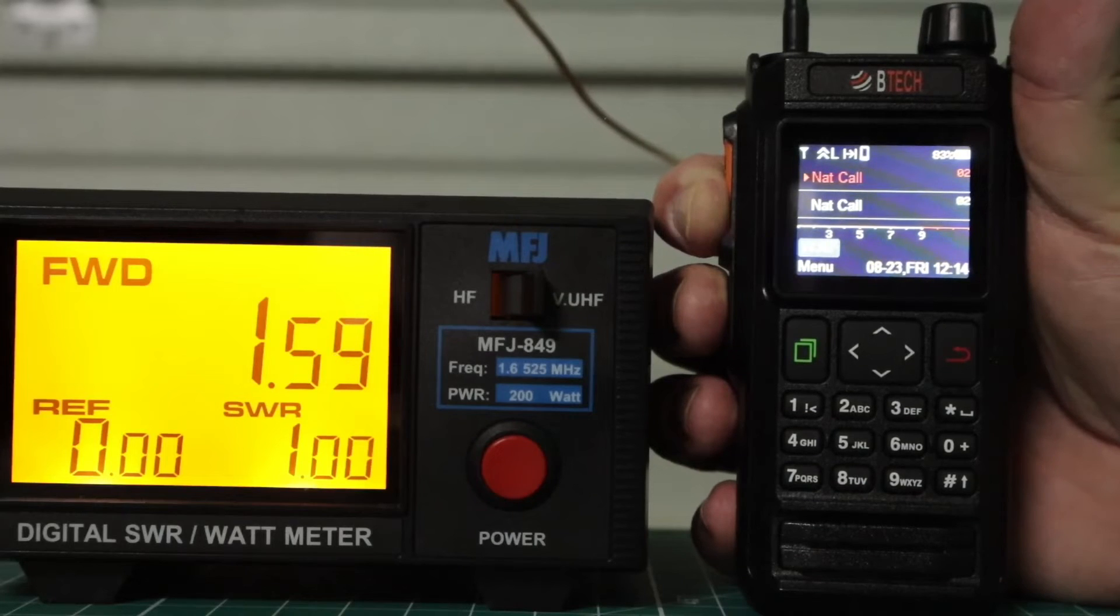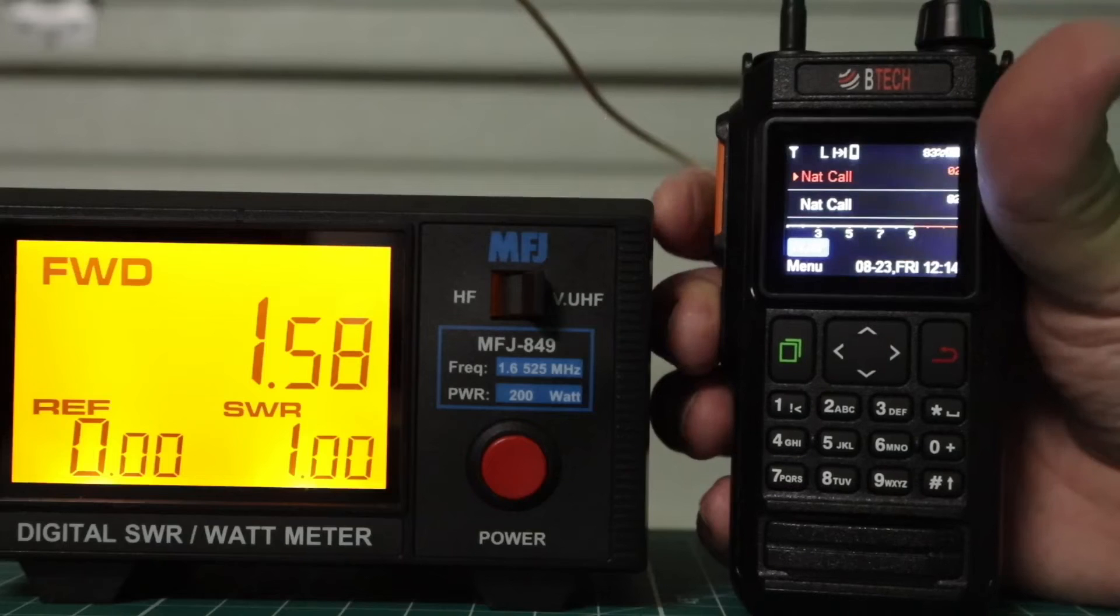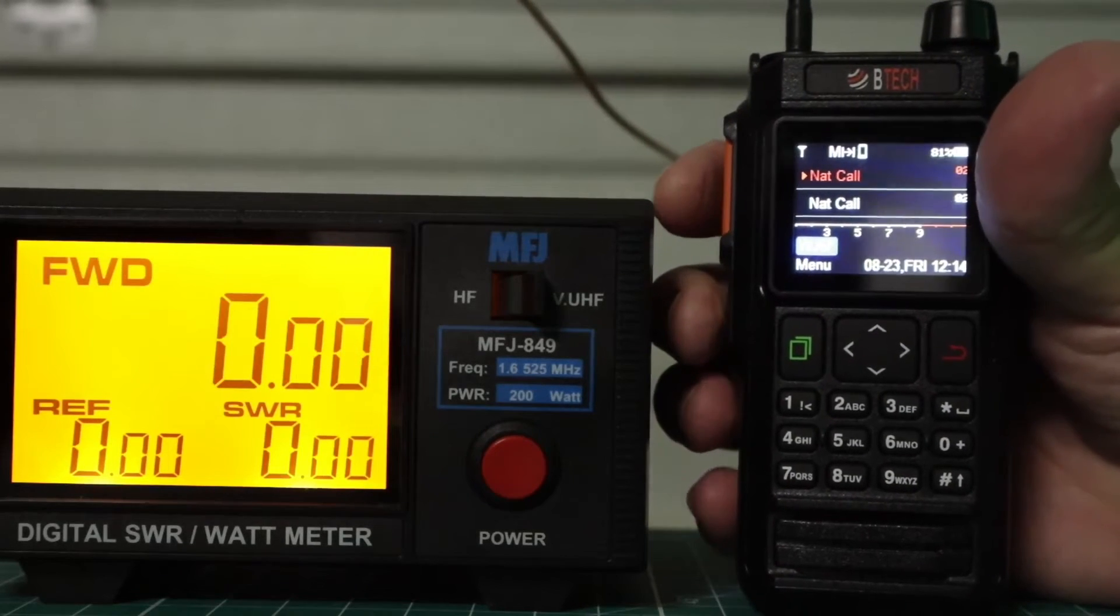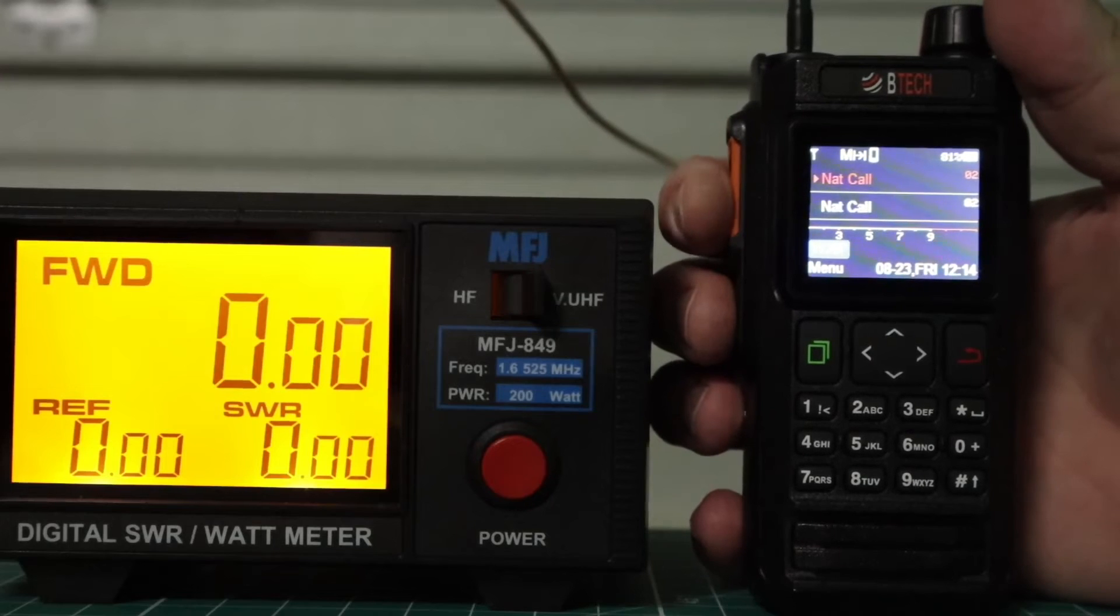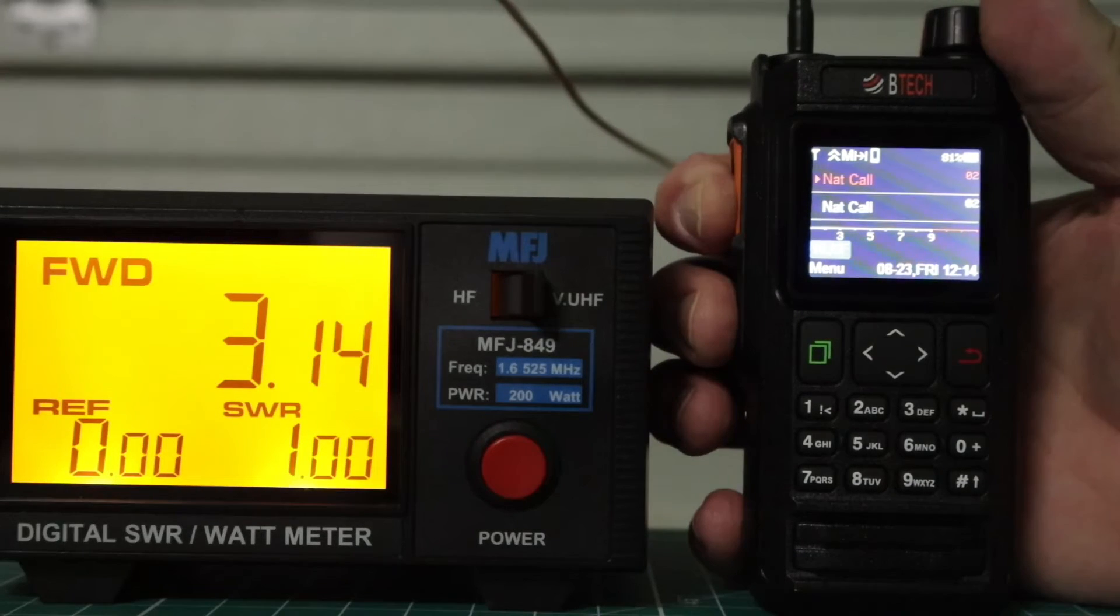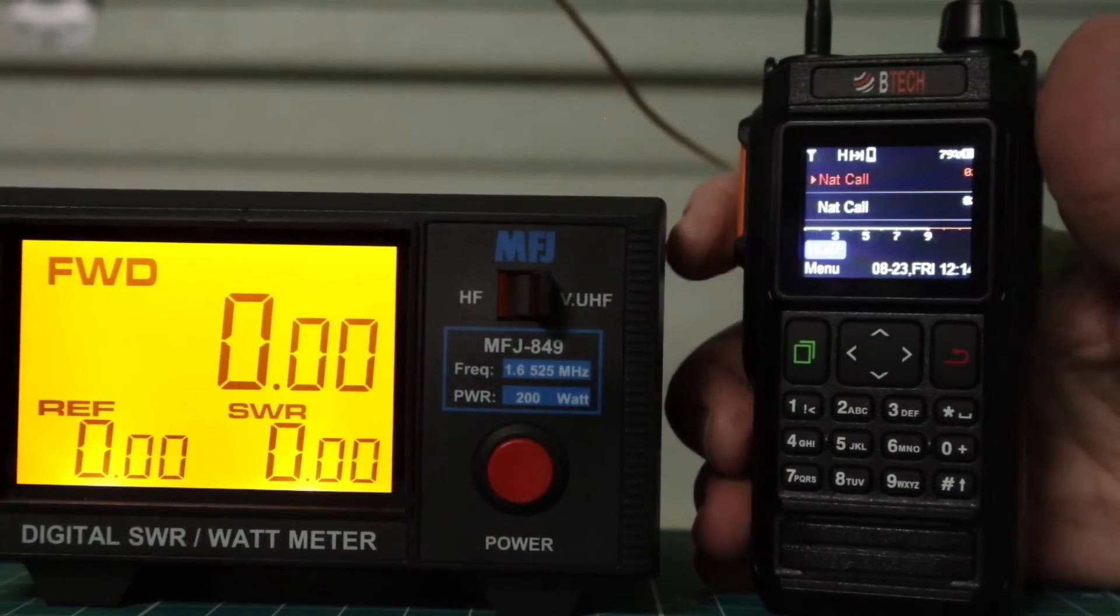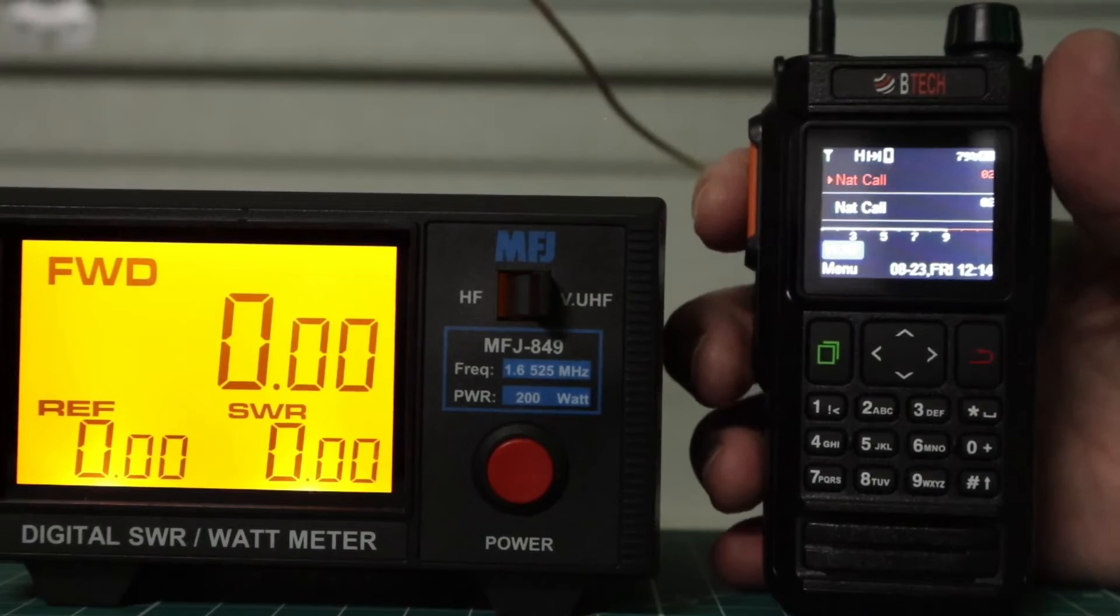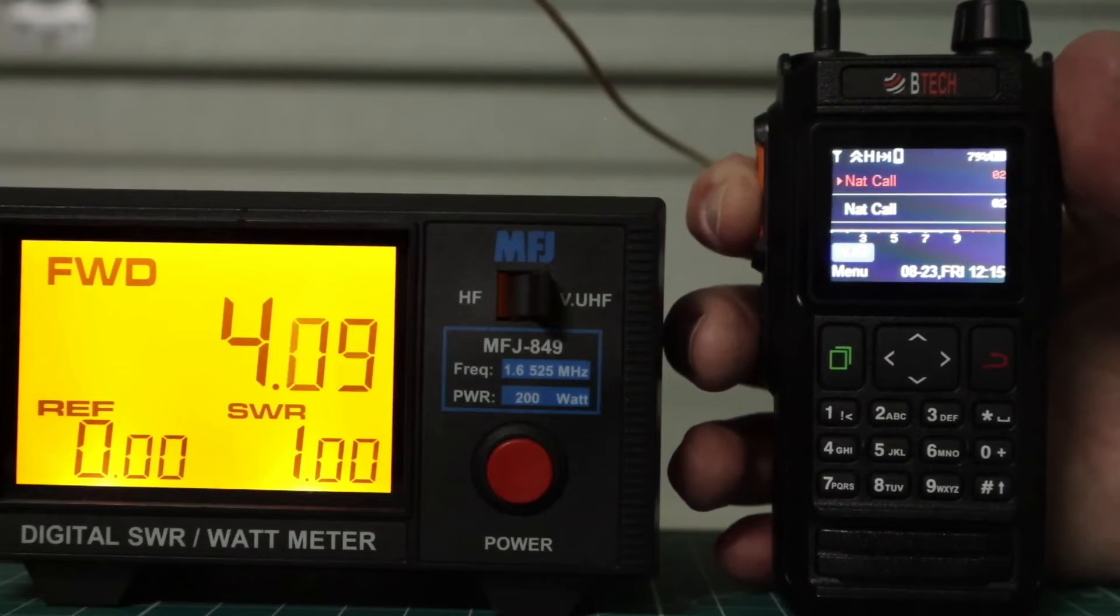WJ6F testing. We're at 1.59. And now we'll go to medium. And we're at 3.14, 3.13. And now we're at high.